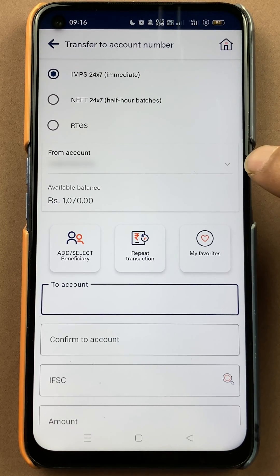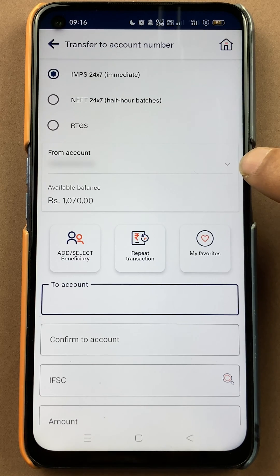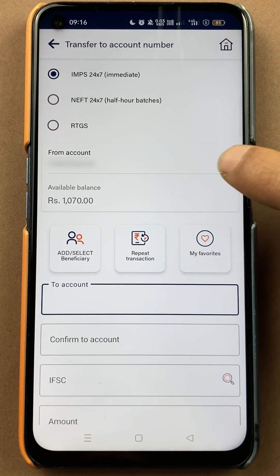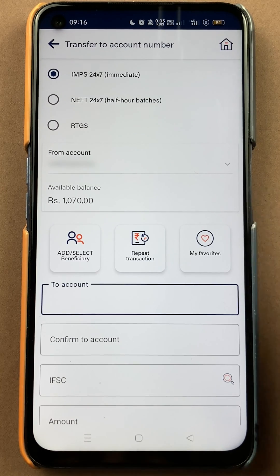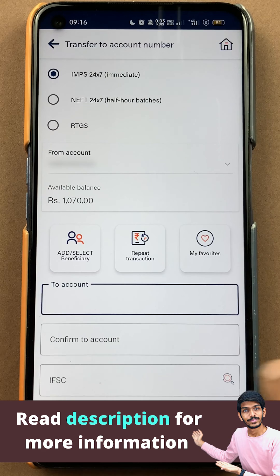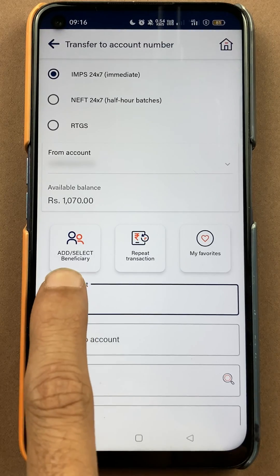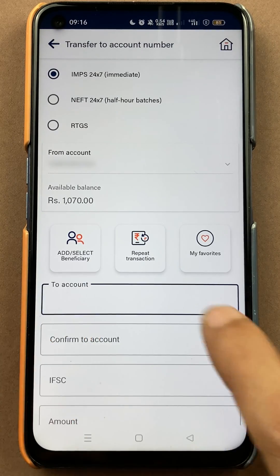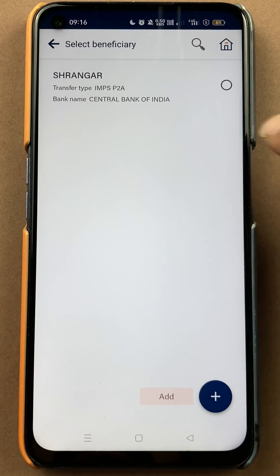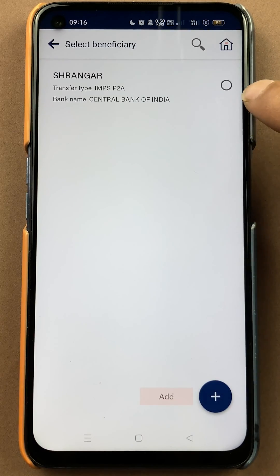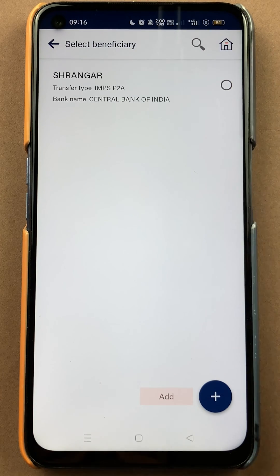Now you can check out your account details — from which account your amount will be debited, your account number, and your current balance. Also, if you want to send money to any beneficiary account which you have already added, you have an option of Beneficiary, so you can select that and then select the beneficiary account directly from here to transfer the amount.